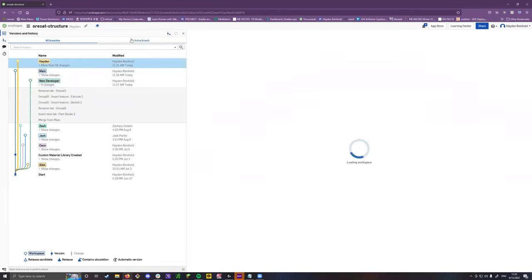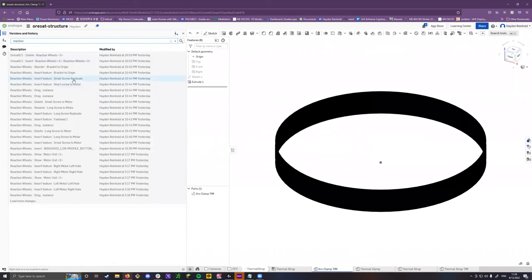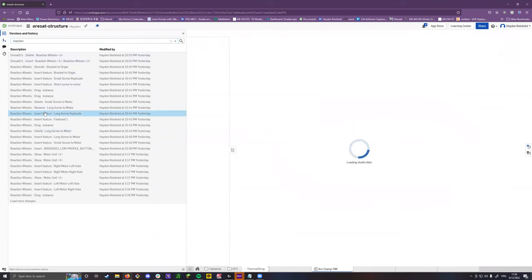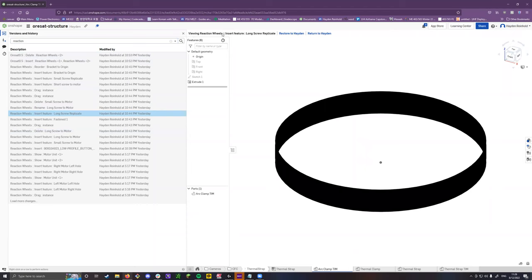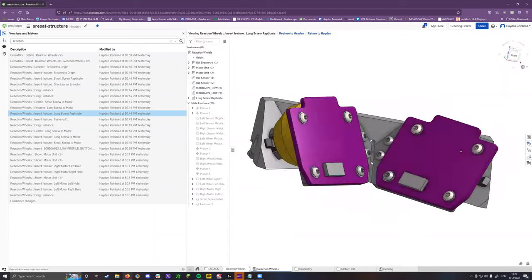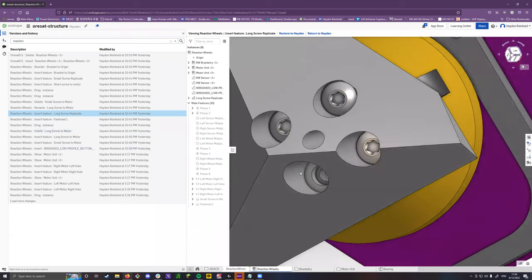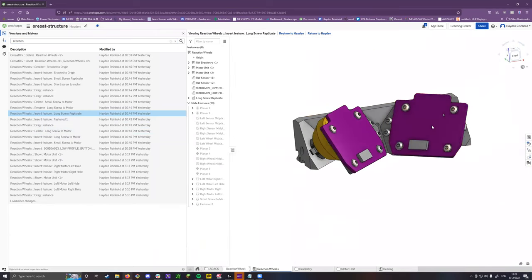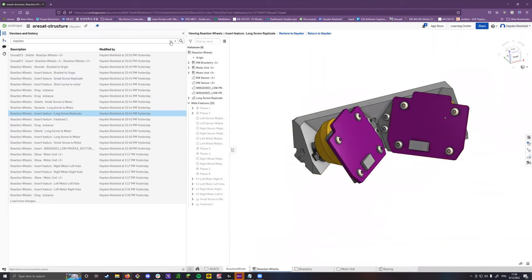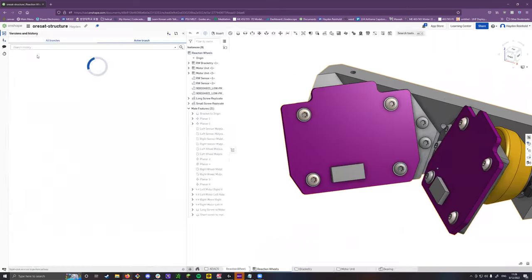You can search your history — for example, searching 'reaction wheels' will show you changes related to that. I was working on the reaction wheel assembly last night, so I can find when I was putting the screws in. That's kind of how you use it to go back and forth, though this is where versioning is really helpful: rather than searching through every single feature, if you get a complete assembly done, create a version. When you're done looking at an older state, just return to the current workspace and it'll bring you back to all your recent changes.